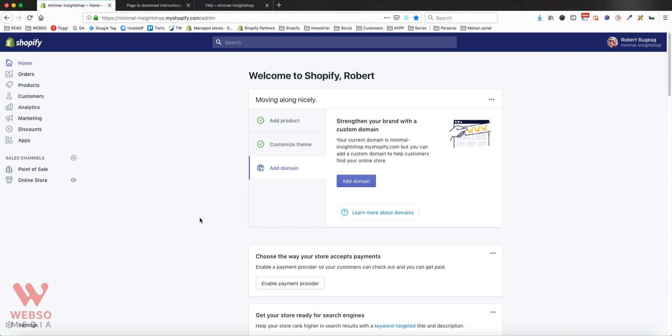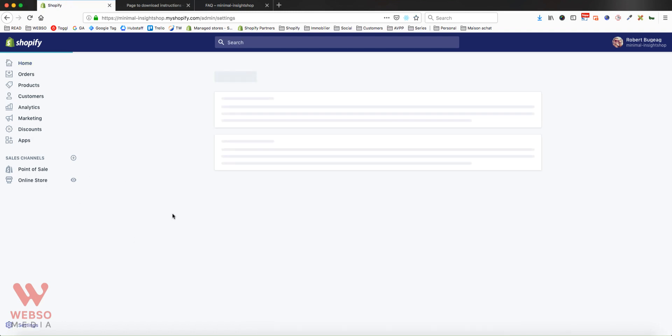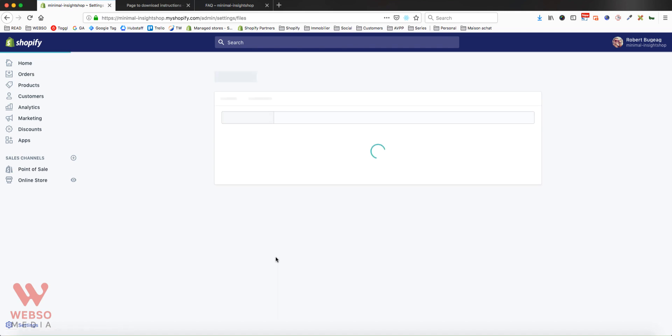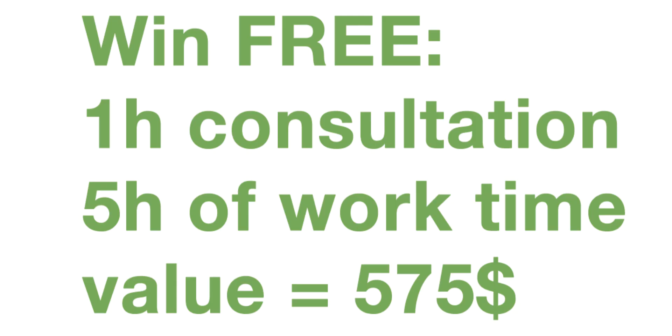But there's a simple way for you to add files like images, PDFs, maybe even a video to your Shopify store. Please go into your admin panel, click on Settings, and you have here a section called Files. Just click on that.